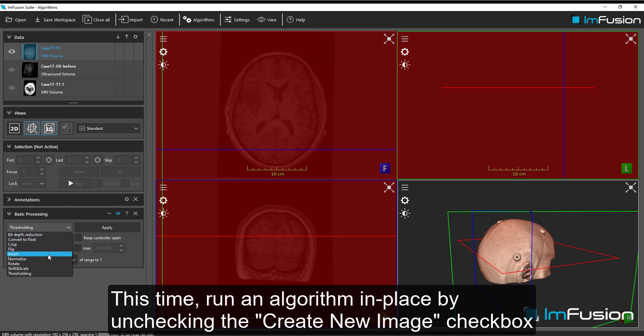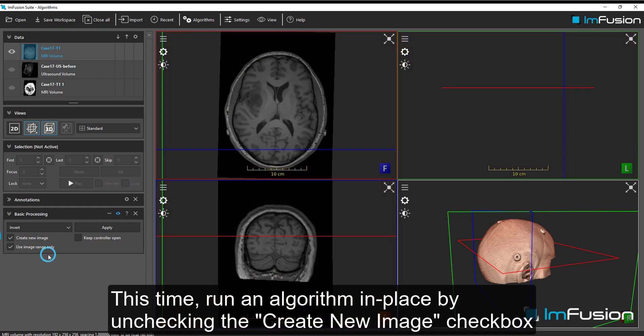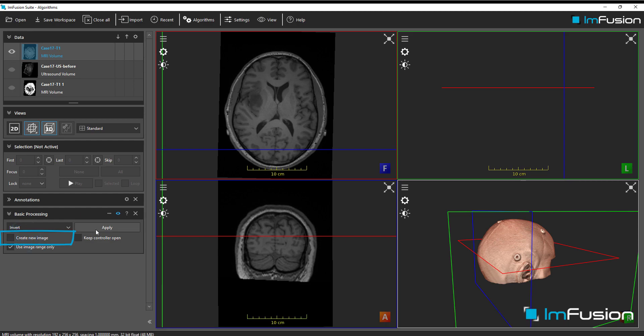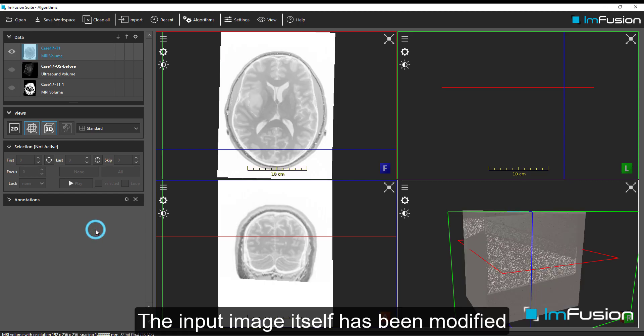This time, run an algorithm in place by unchecking the Create New Image checkbox. The input image itself has been modified.